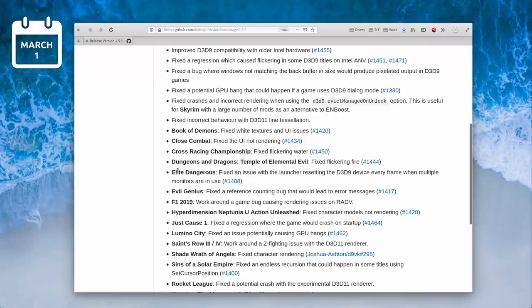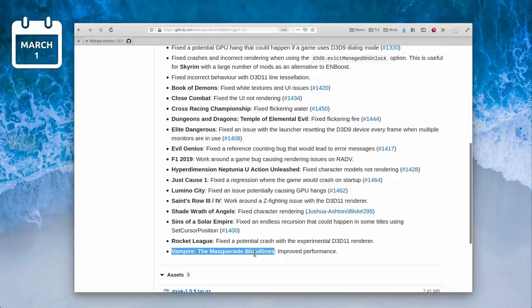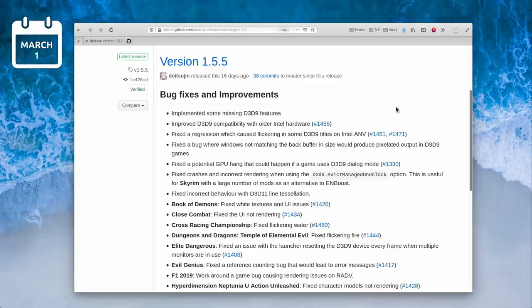DXVK 1.5.5 was released, improving DirectX 9 support for older Intel hardware and correcting bugs for a huge number of games, including Skyrim, Elite Dangerous, Just Cause, Saints Row the 3rd and 4th, Rocket League and Vampire the Masquerade. For a point release, it's a big one.